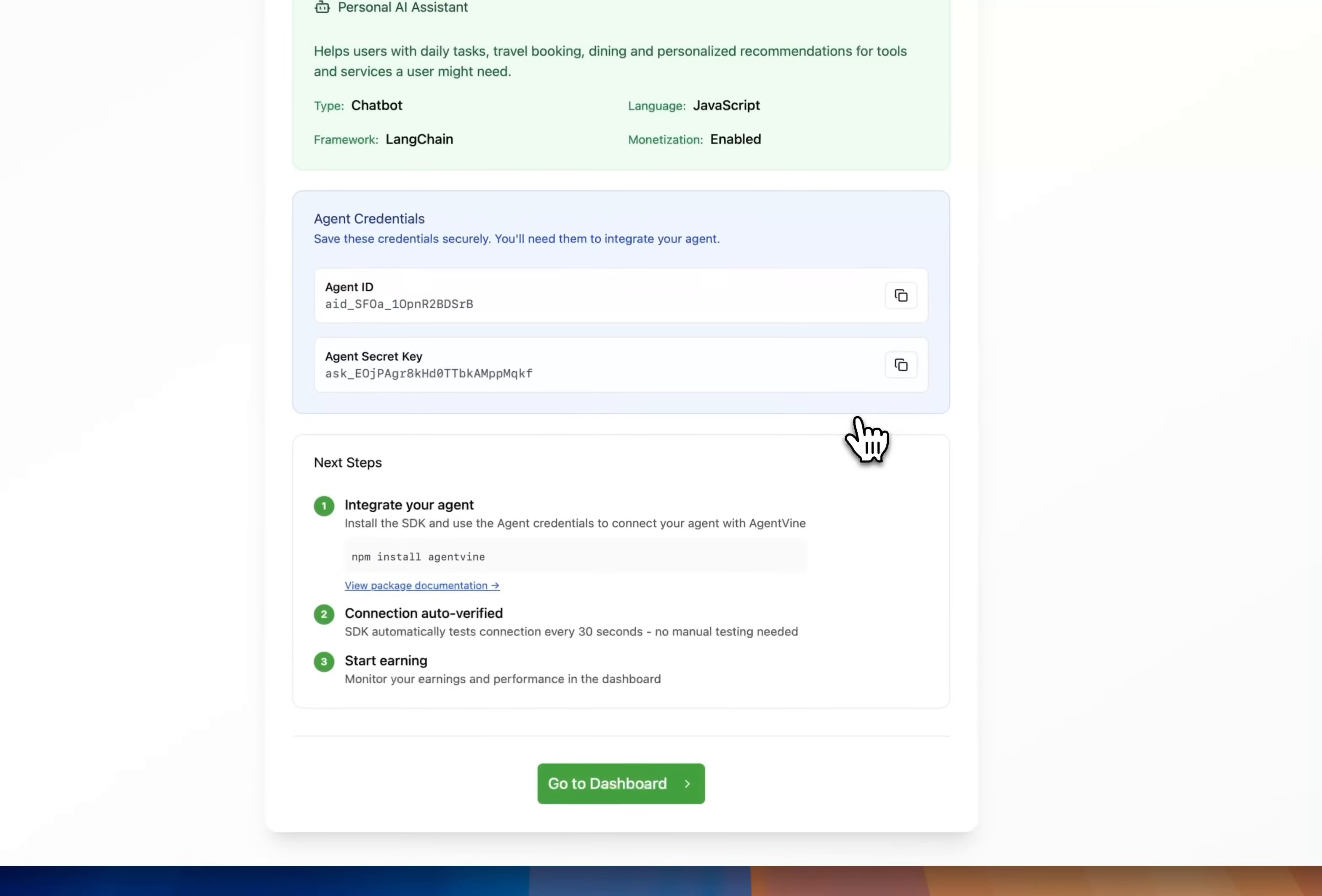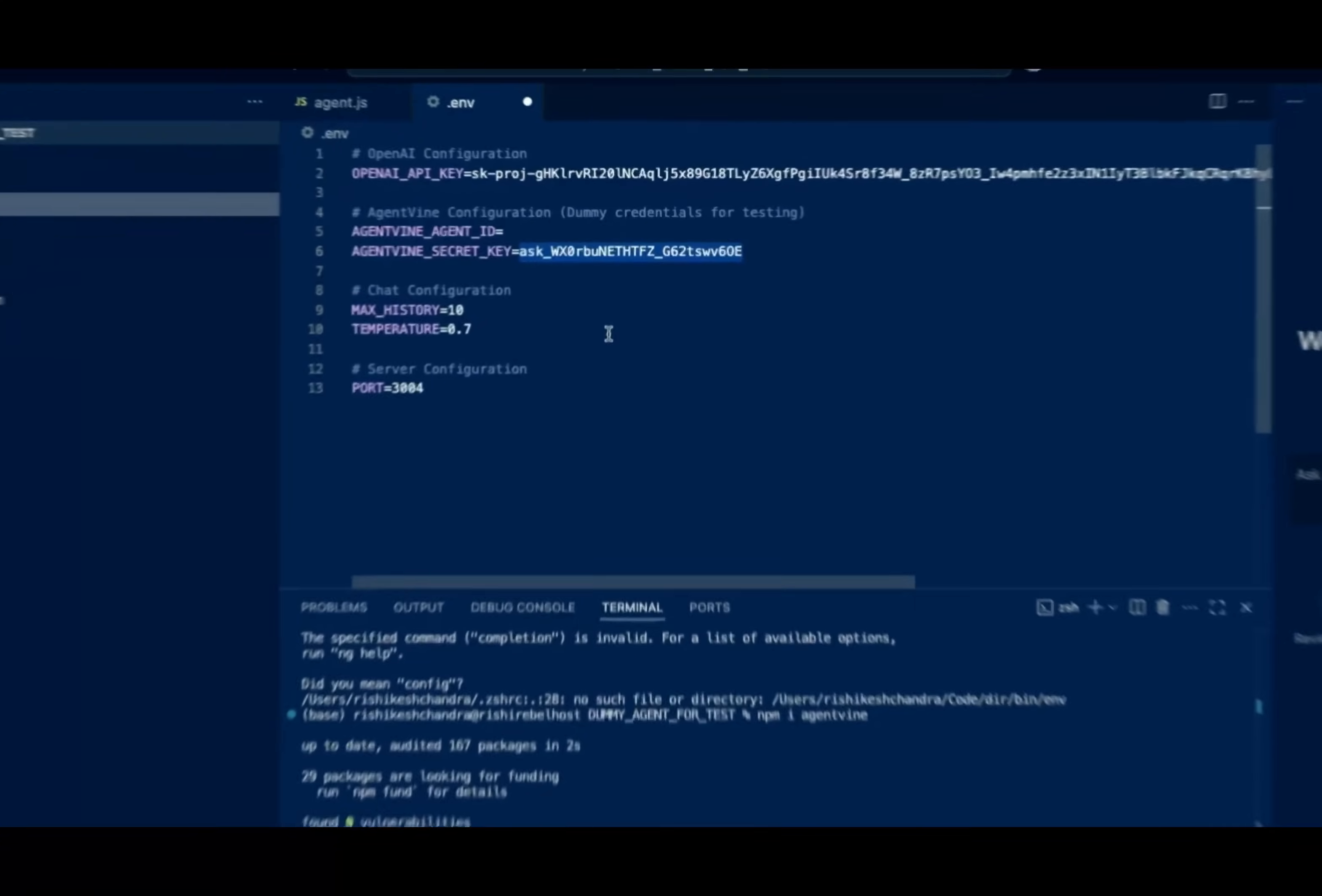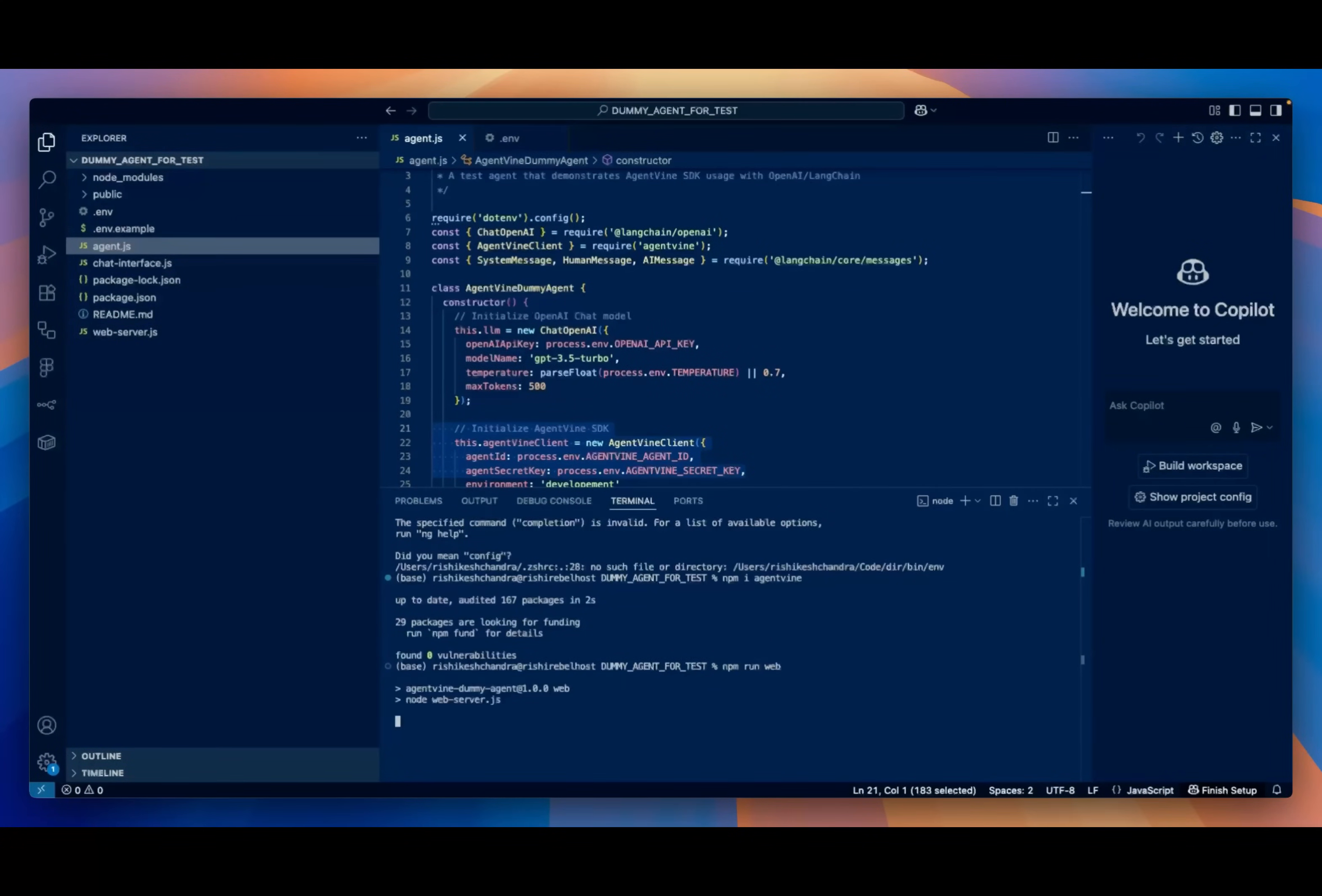Okay now the agent is added. We can copy the agent ID and the secret key. So I go back into my IDE. I'll paste both of those into the agent code. There we go and I will run the agent.